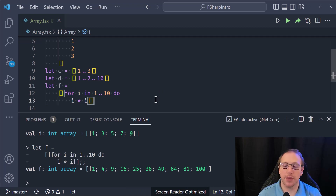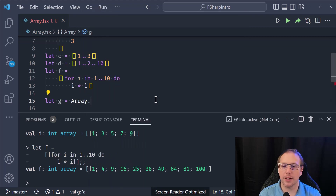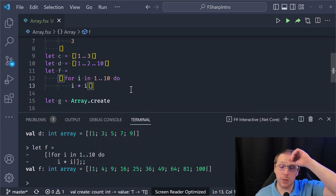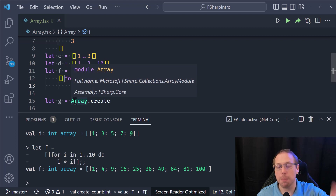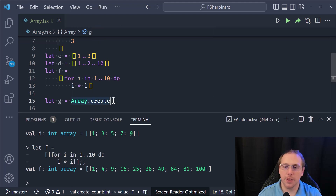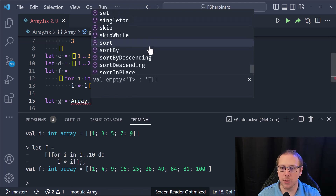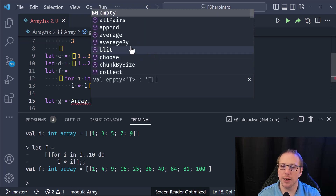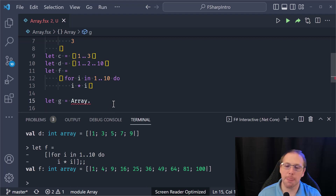If you want to use the Array module to create arrays — which is what I actually do more often — there's an Array module in F# that holds all the functions for working with arrays, and it's in scope from the get-go. You can just say `Array.` and get a wonderful list of all the different things you can do. It's an impressive list.